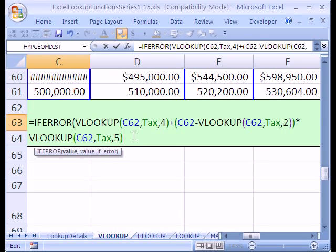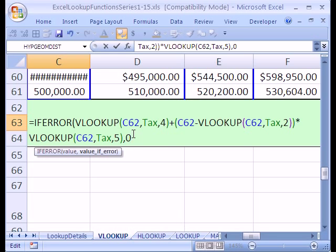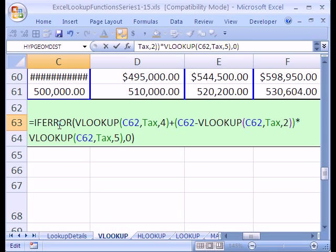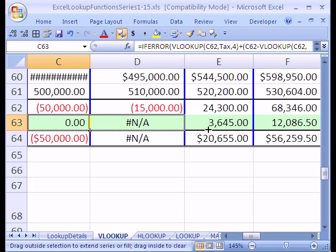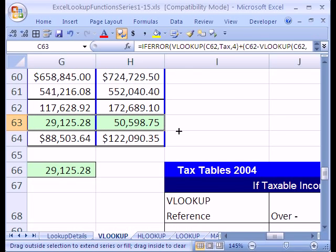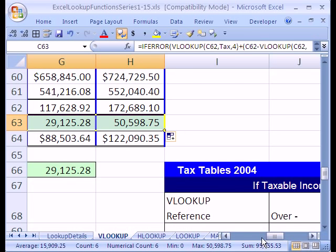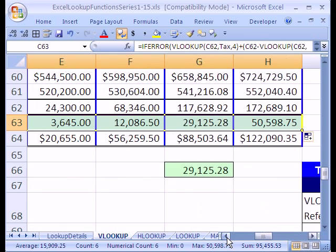So I'm going to click right at the end and type zero because we have zero tax if we get an error. Close parentheses. That IFERROR function only works in 2007. I'm going to control enter and copy it all the way back over. And sure enough, beautiful.